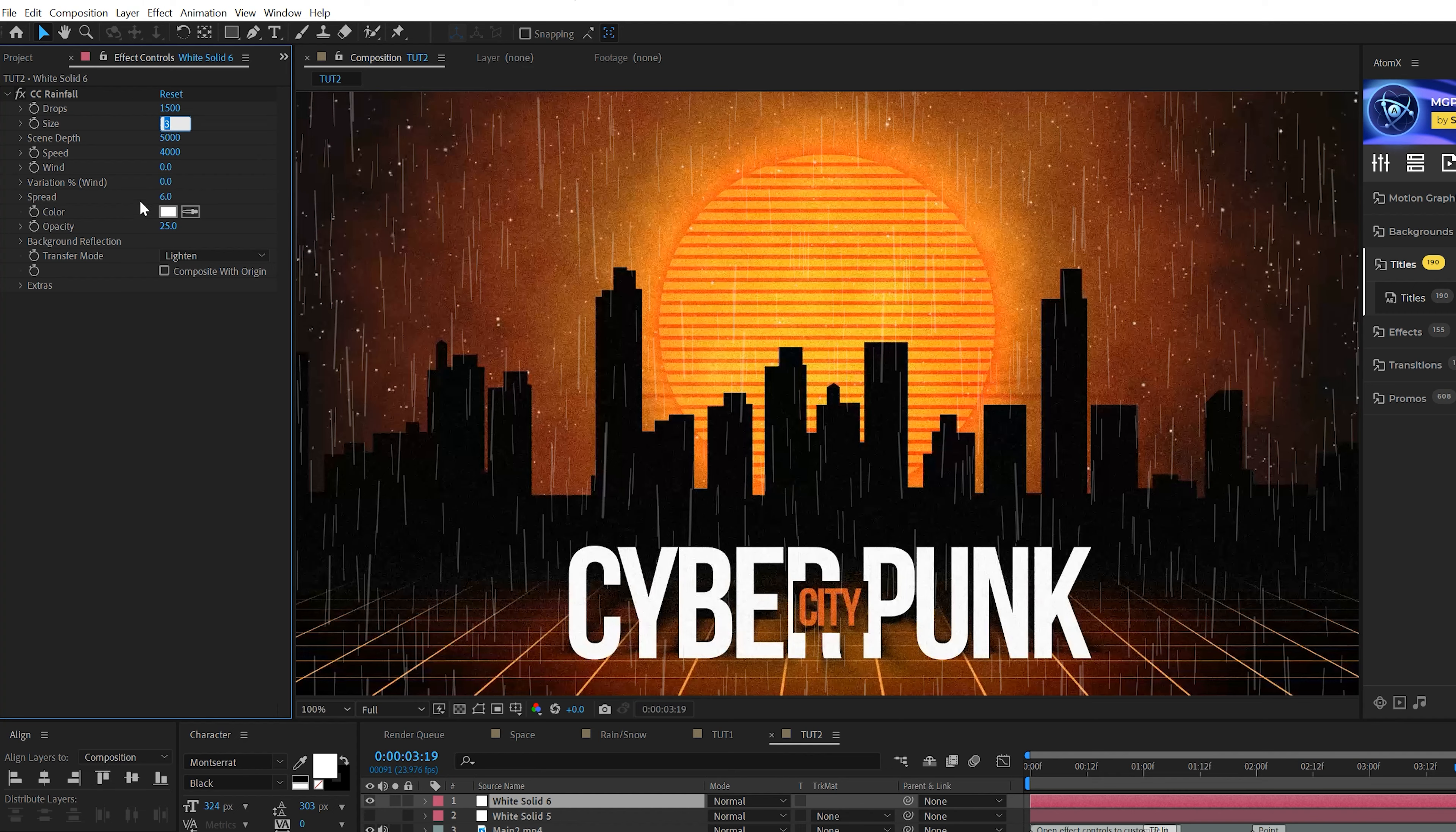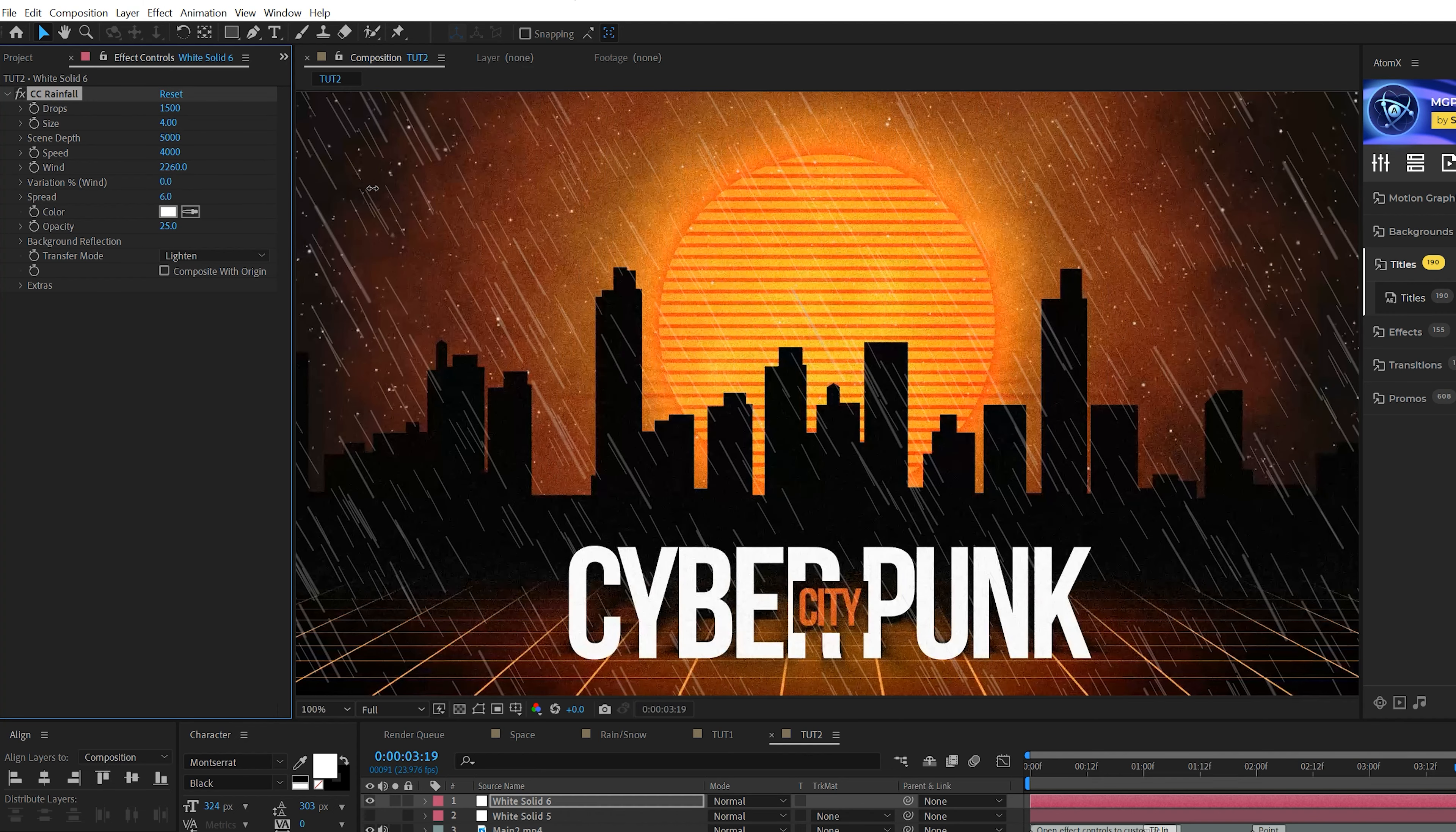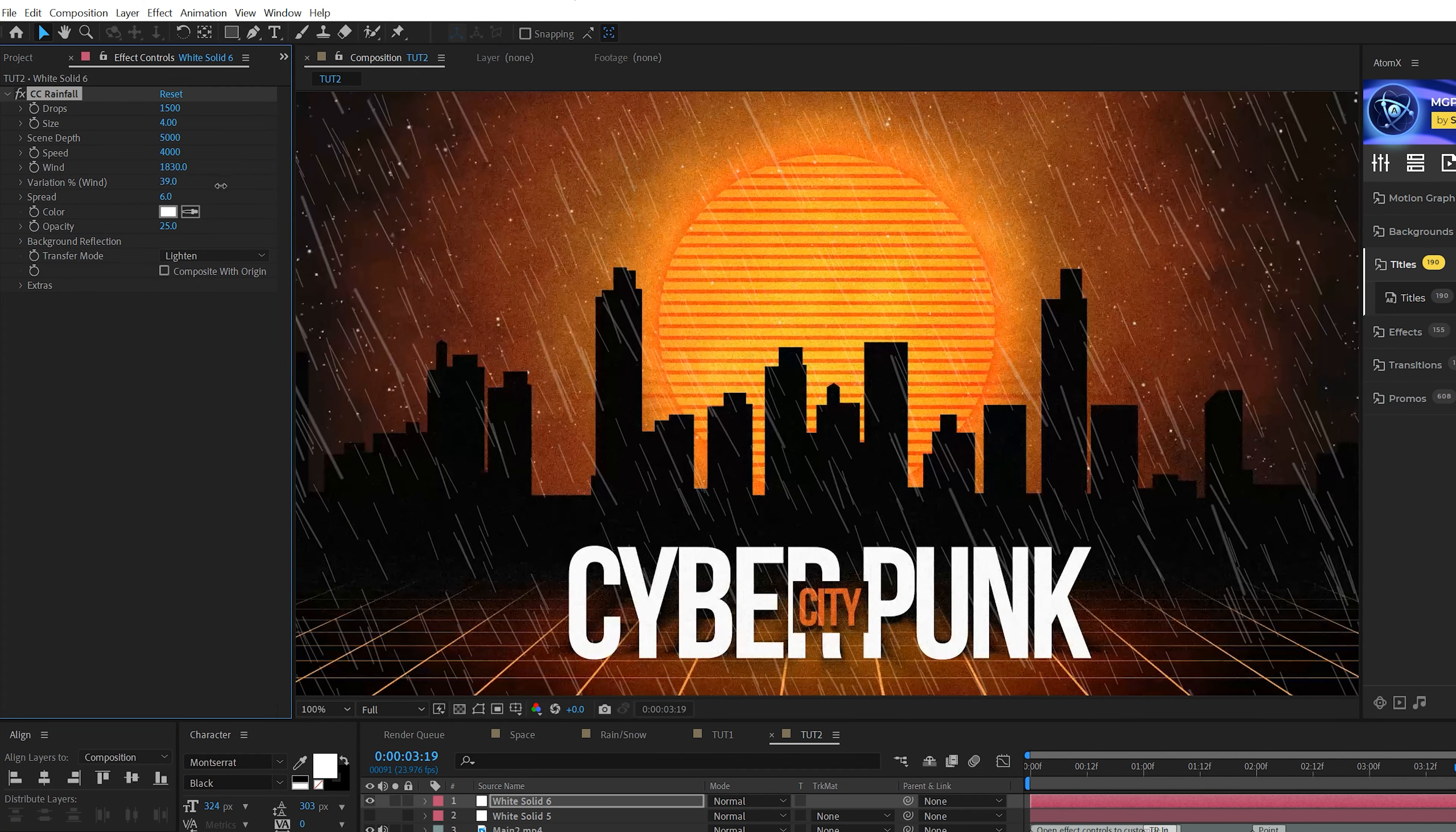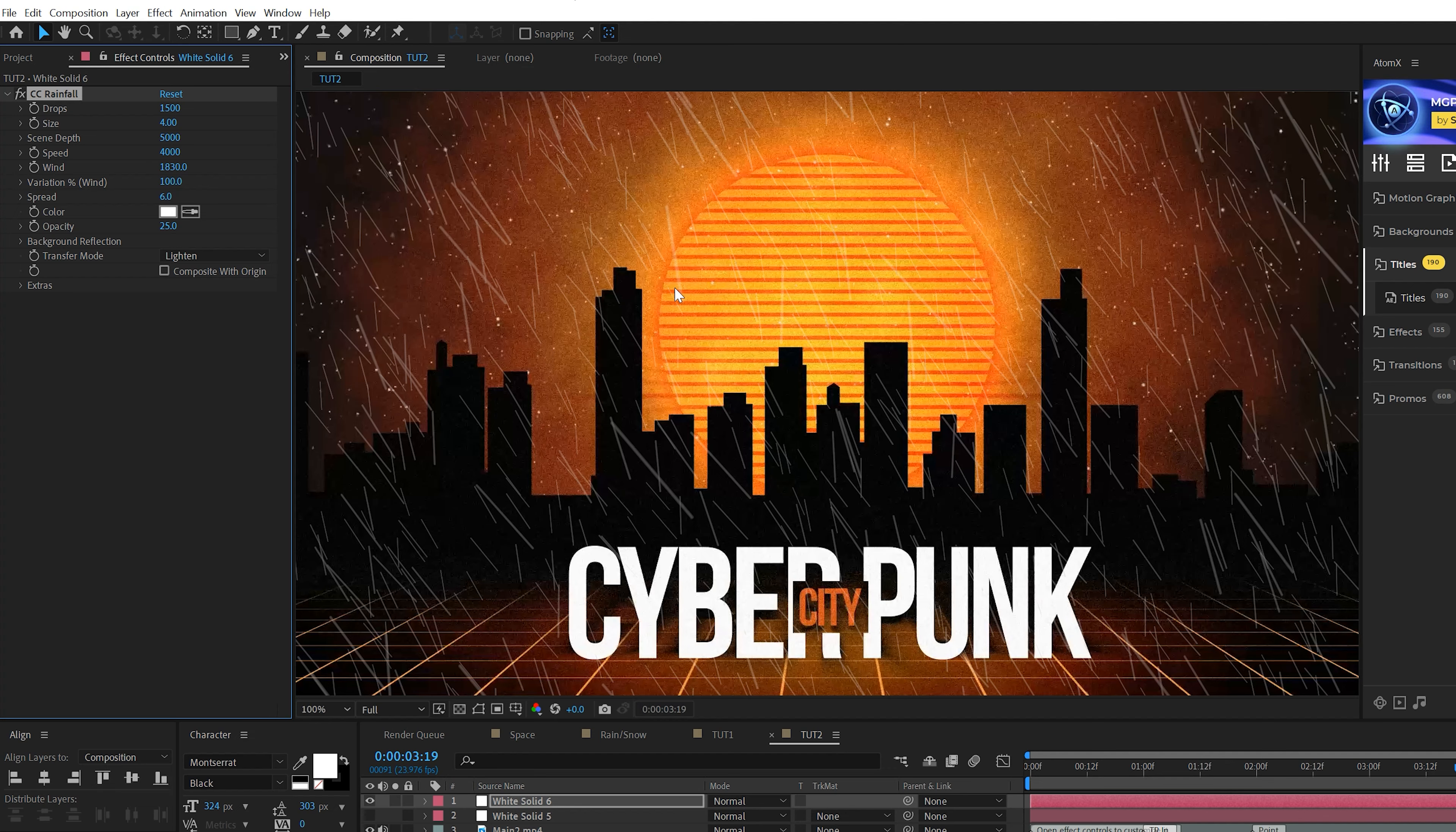Make sure you check on that Composite Original and like the Snowfall effect. I don't think the Rainfall effect is good out of the box. So there's a few things I would like to go through, but the settings are pretty much the same parameters as the Snowfall effect.